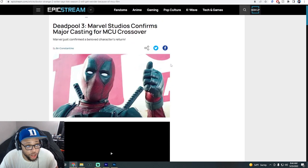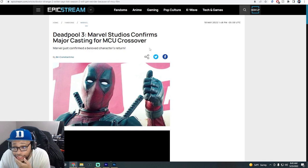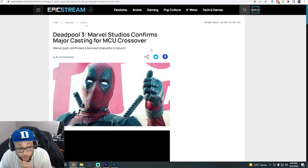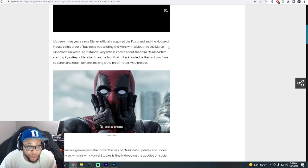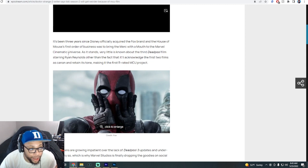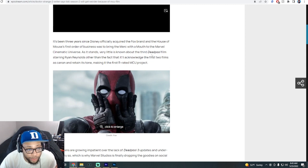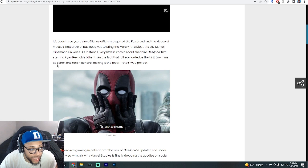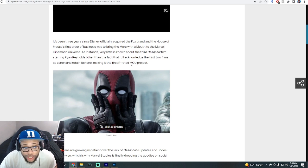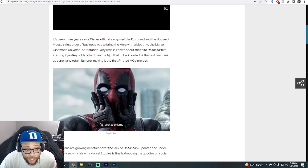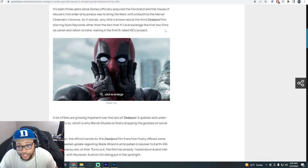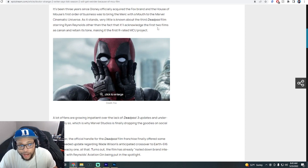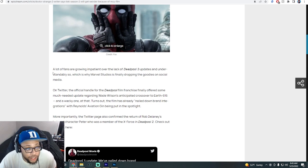This article says Marvel Studios confirms major casting for MCU crossover. It's been three years since Disney officially acquired the Fox brand and the House of Mouse's first order of business was to bring the merc with a mouth to the Marvel Cinematic Universe. As it stands, very little is known about the third Deadpool film starring Ryan Reynolds other than the fact that it'll acknowledge the first two films as canon and retain its tone, making it the first R-rated MCU project. This character is doing so well that they're going to keep it as it is because they don't want to damage the brand. It's a great look for this character.